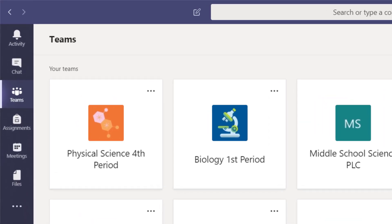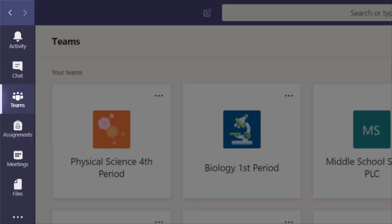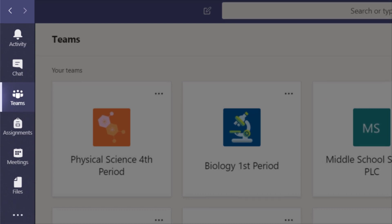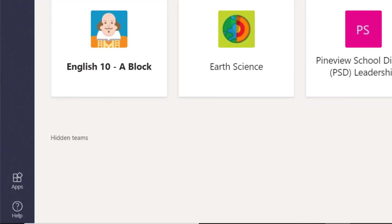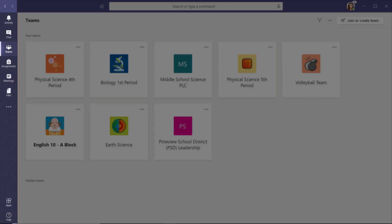The bar on the left-hand side of the screen is where you find notifications about your recent activity, private chats, teams, assignments, meetings, files, and apps. We like to think of this navigation bar as the Me space because it has controls and notifications specifically for you.